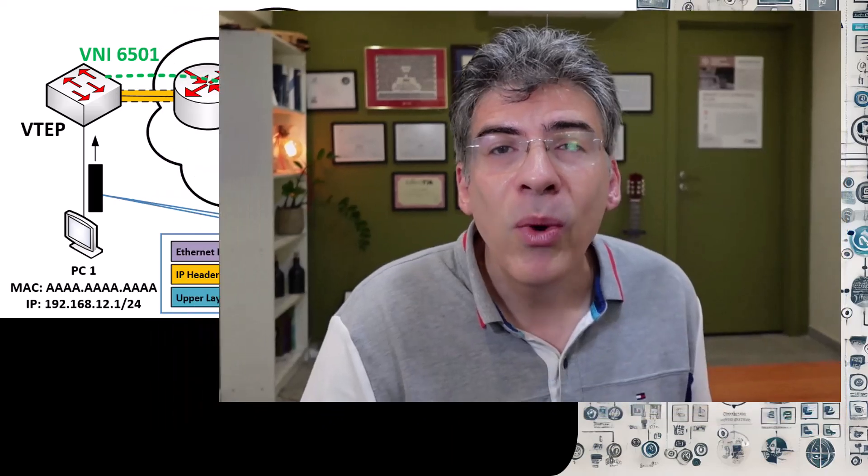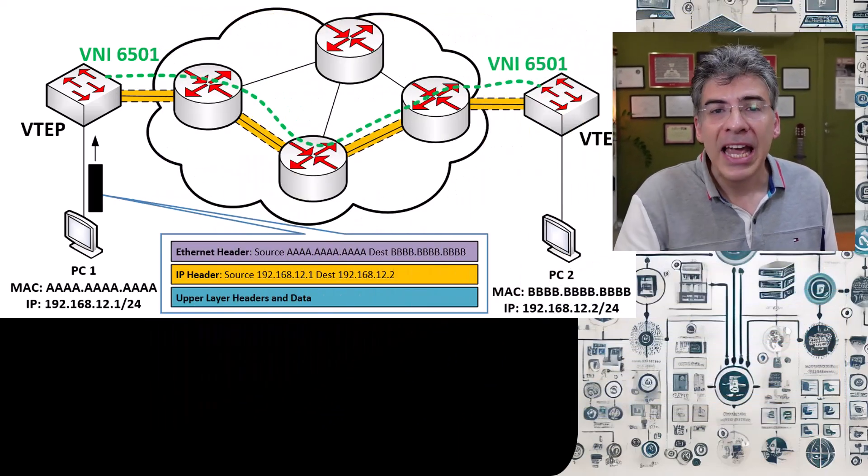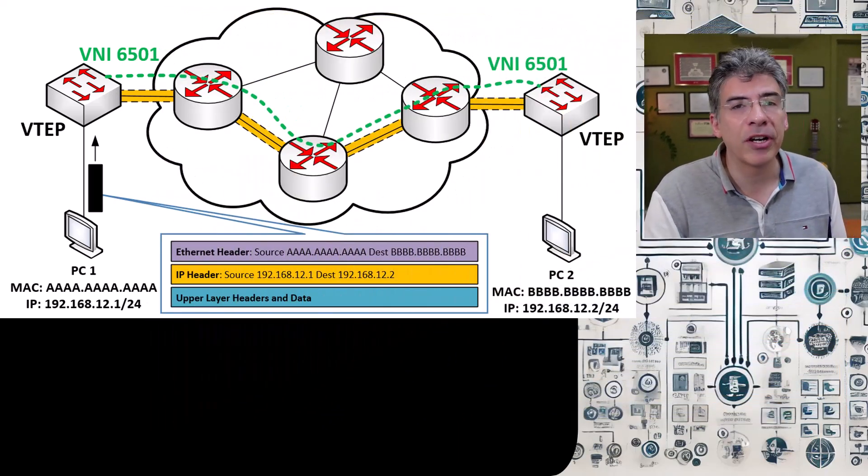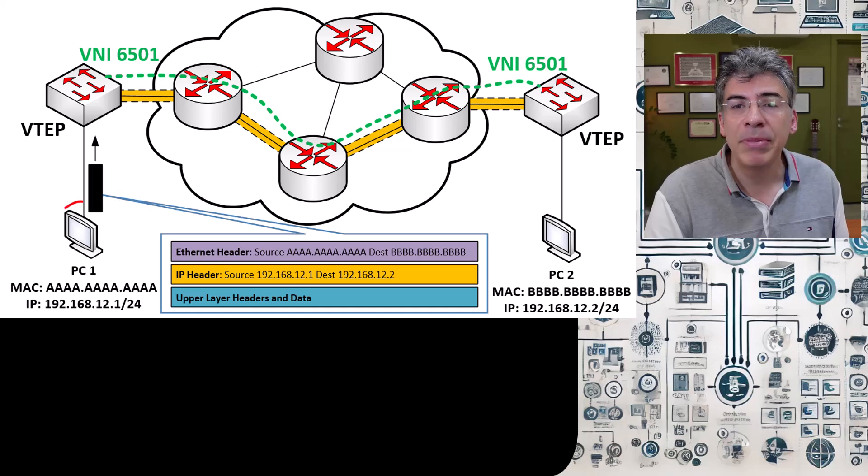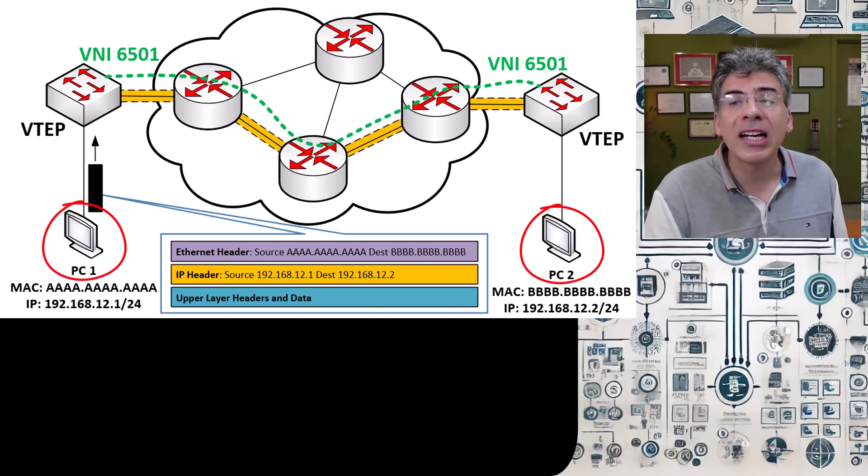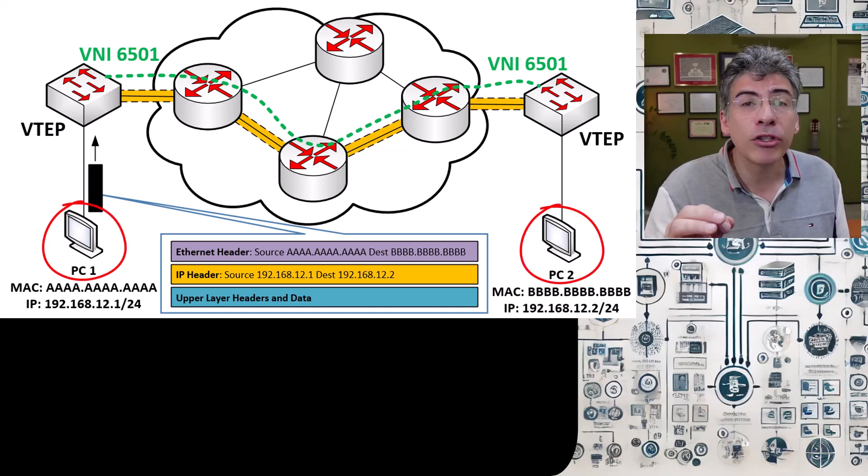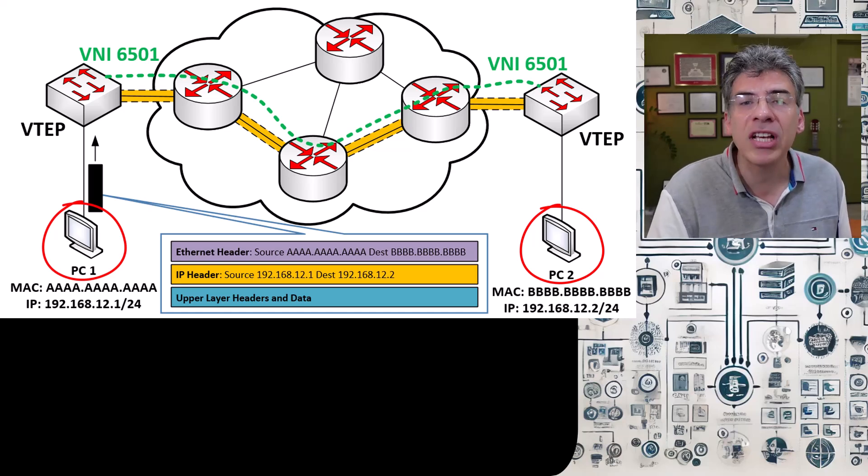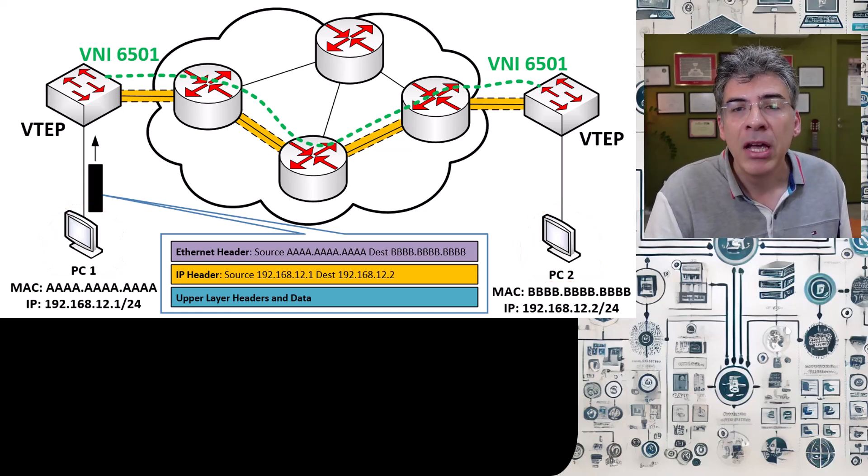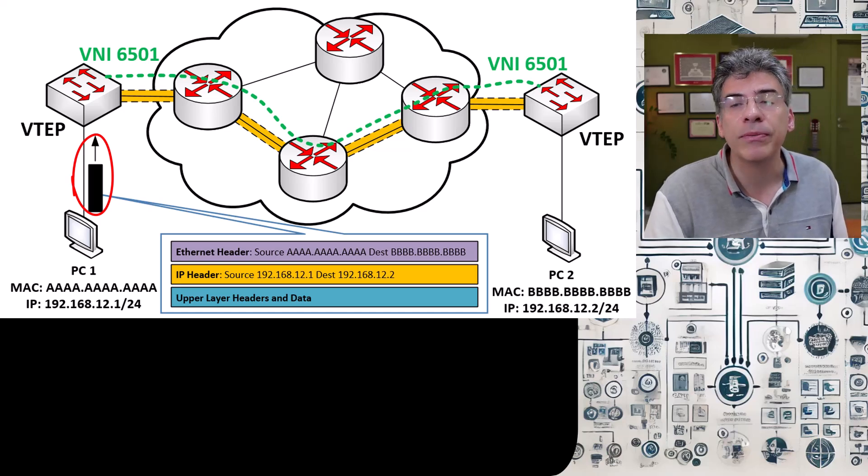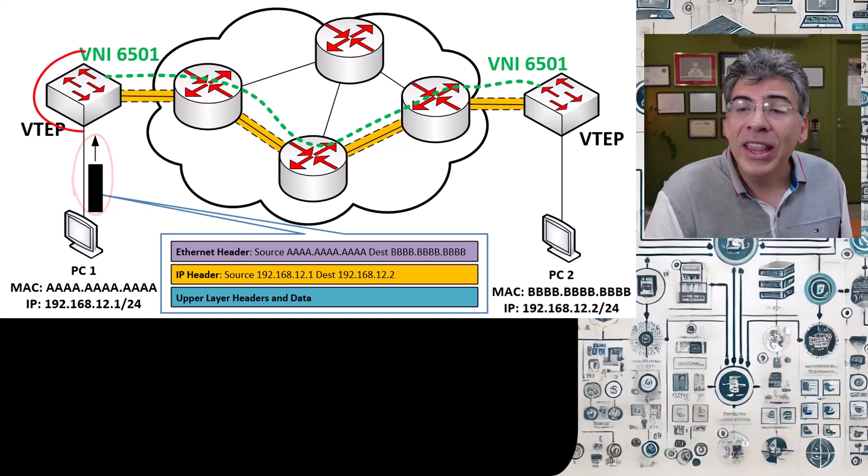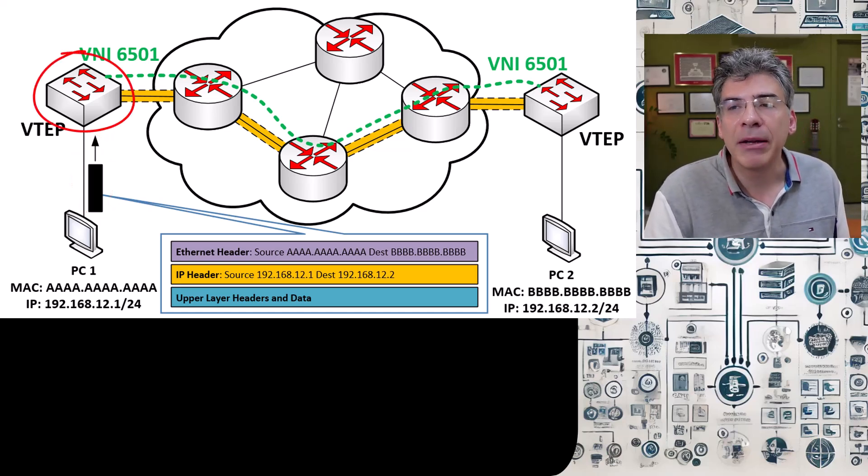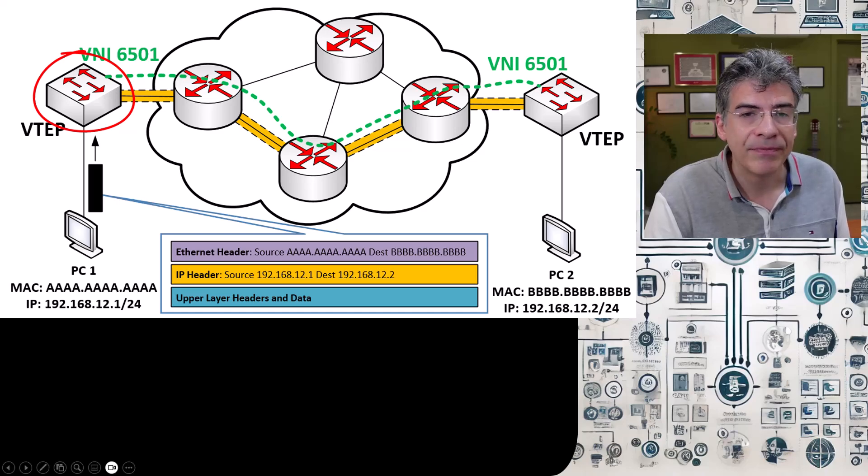So what's so important about the control plane of VXLAN? Well, here's the challenge. Take this VXLAN topology for example. PC1 and PC2 are connected to the same layer 2 network segment across a VXLAN topology. PC1 sends an Ethernet frame to PC2. When this VTEP receives this frame, it does two things.